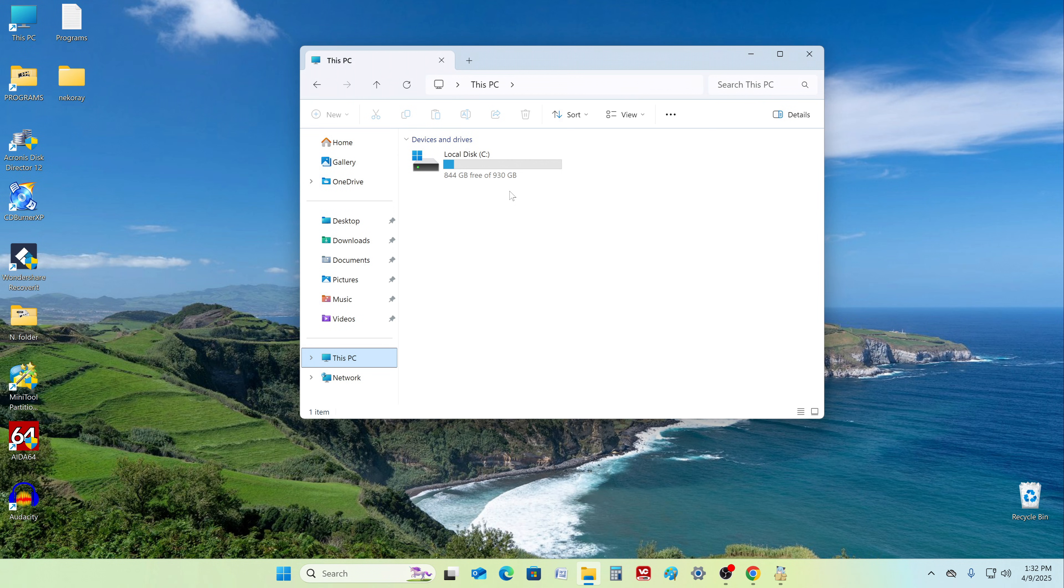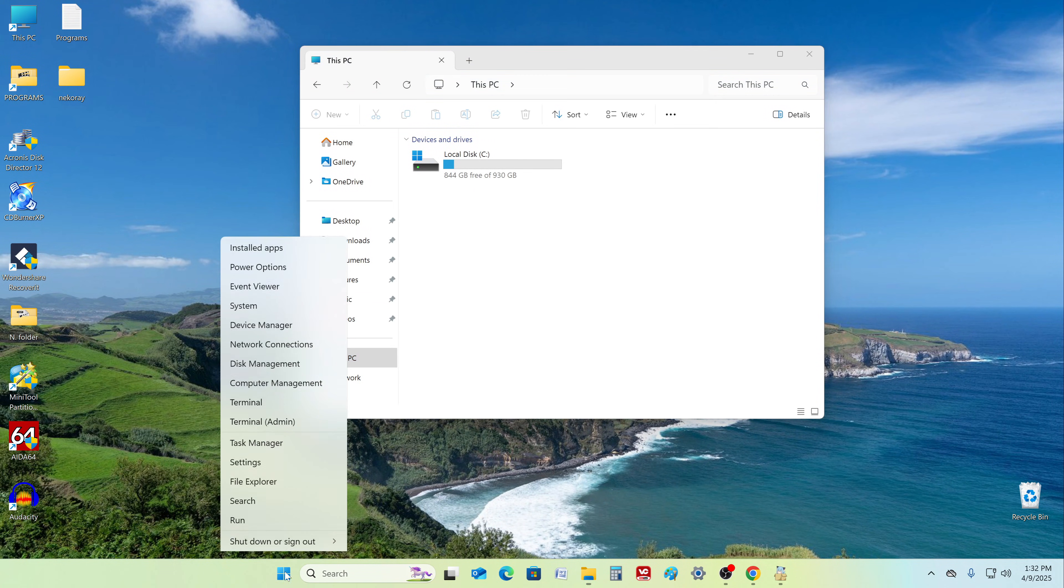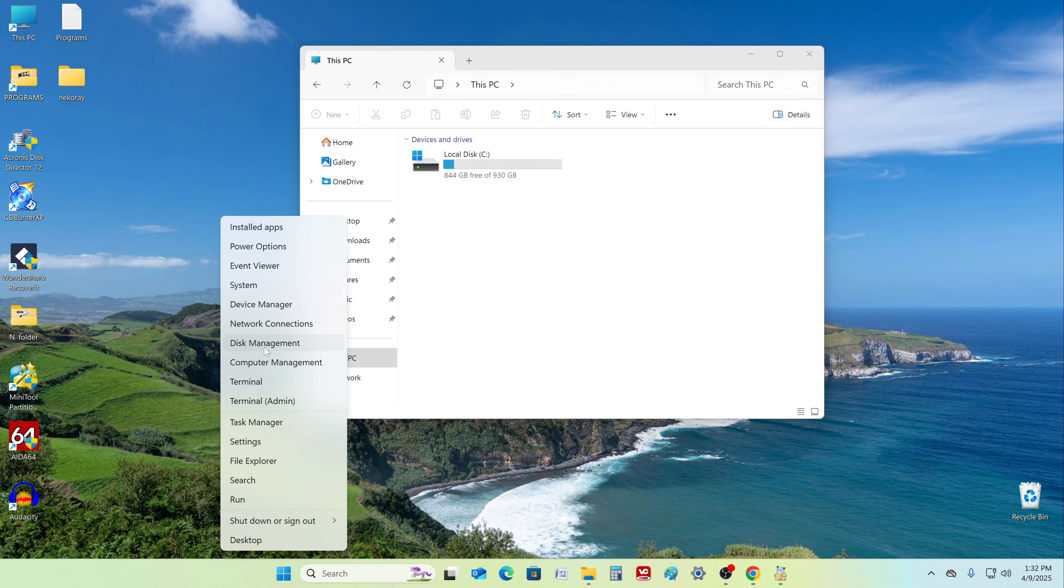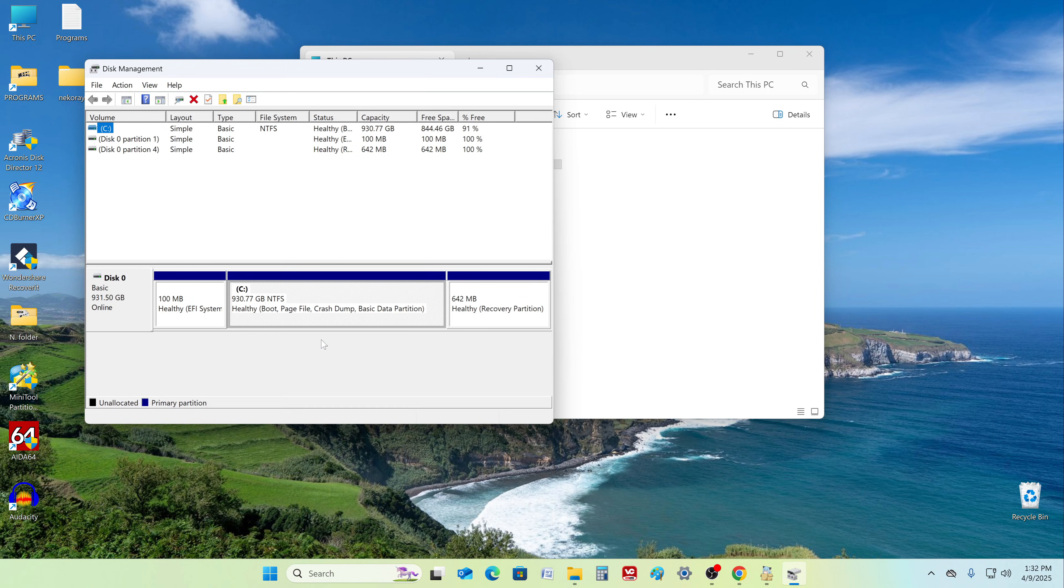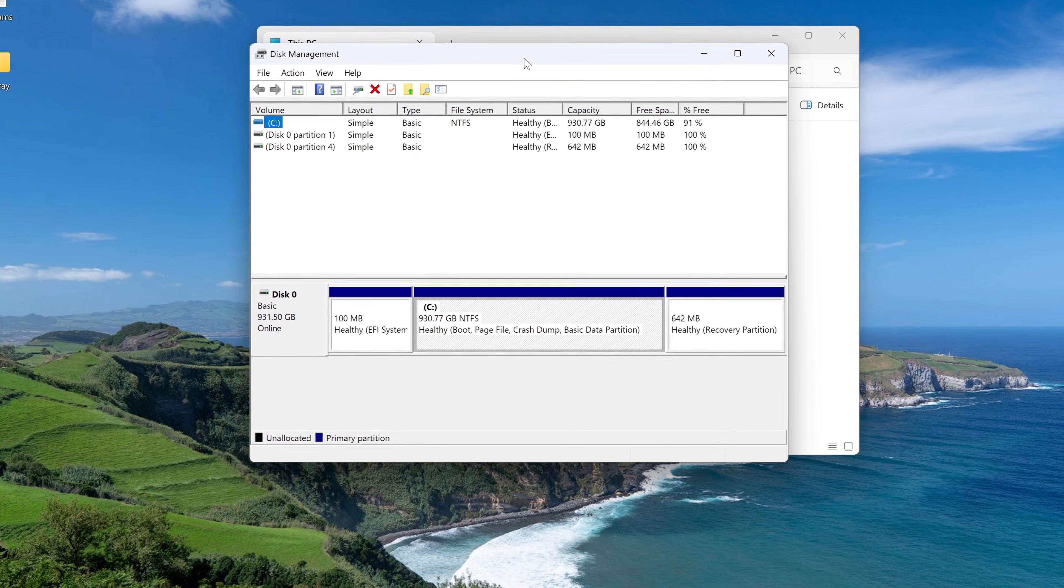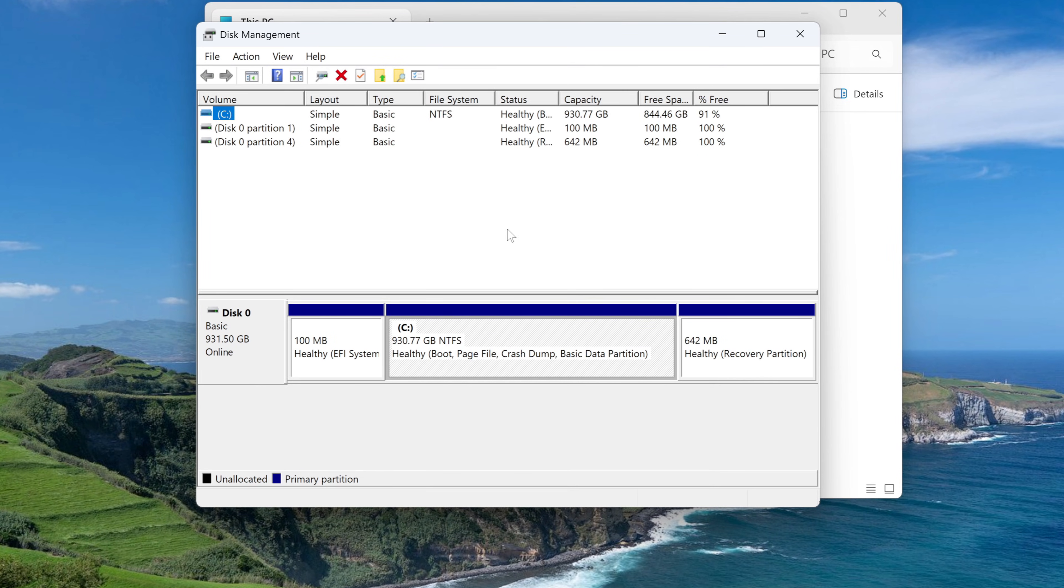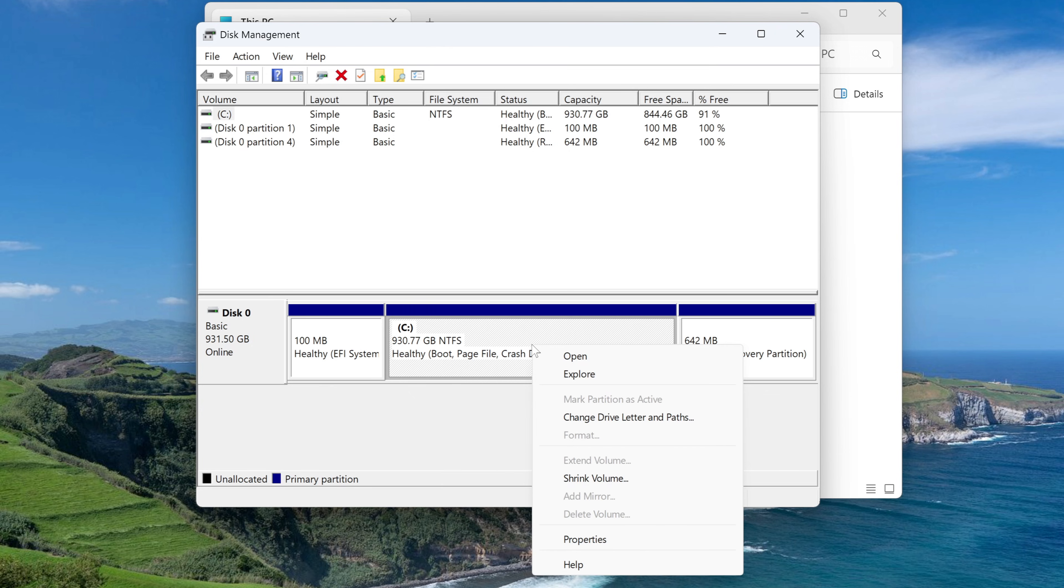First, you need to allocate space for Windows 10 on your computer's disk. To do this, right click the start button and select disk management. The disk management window opens. Right click on drive C and select shrink volume.